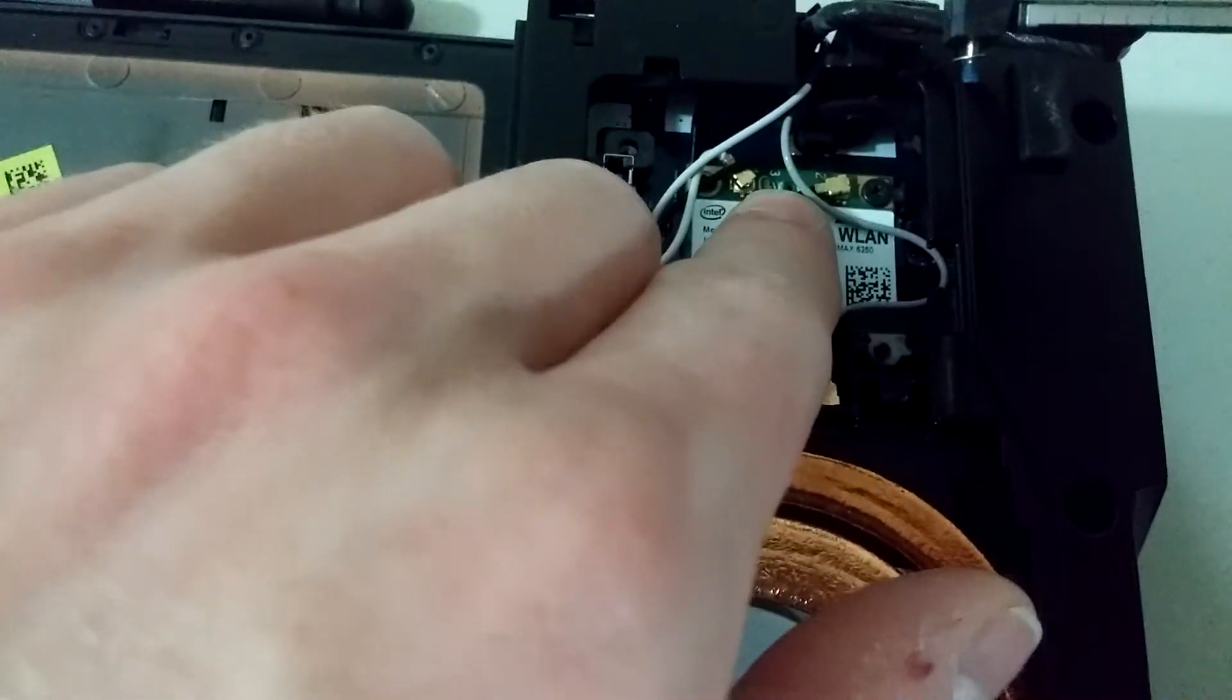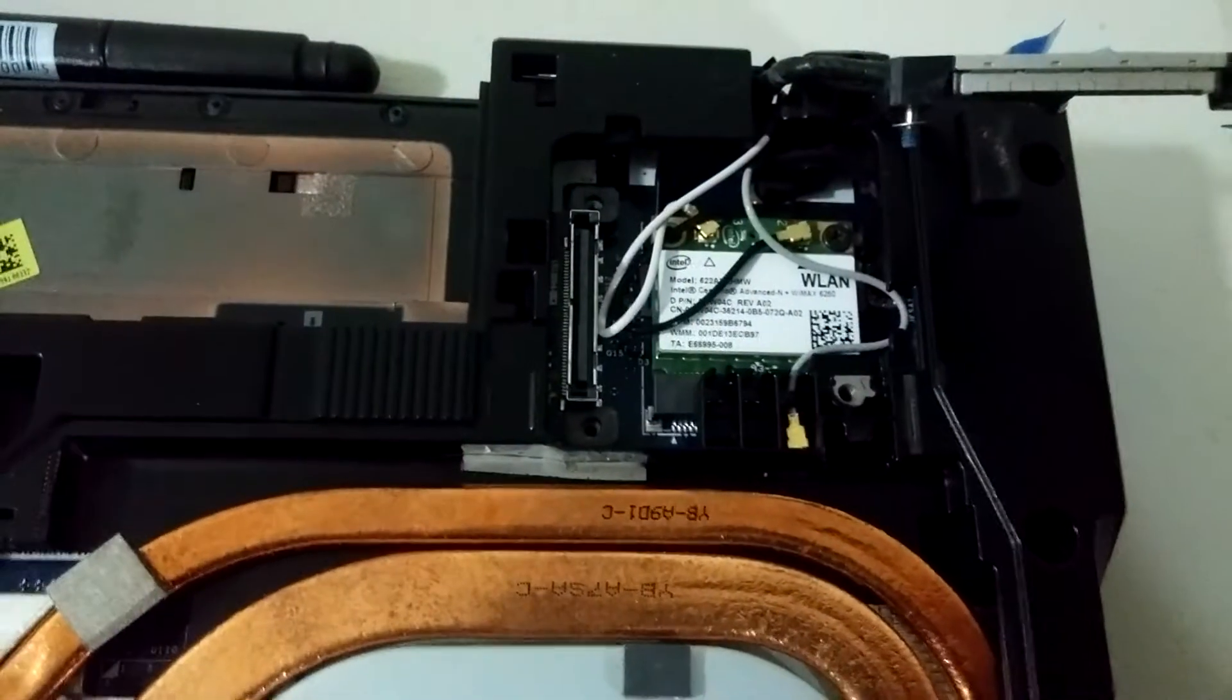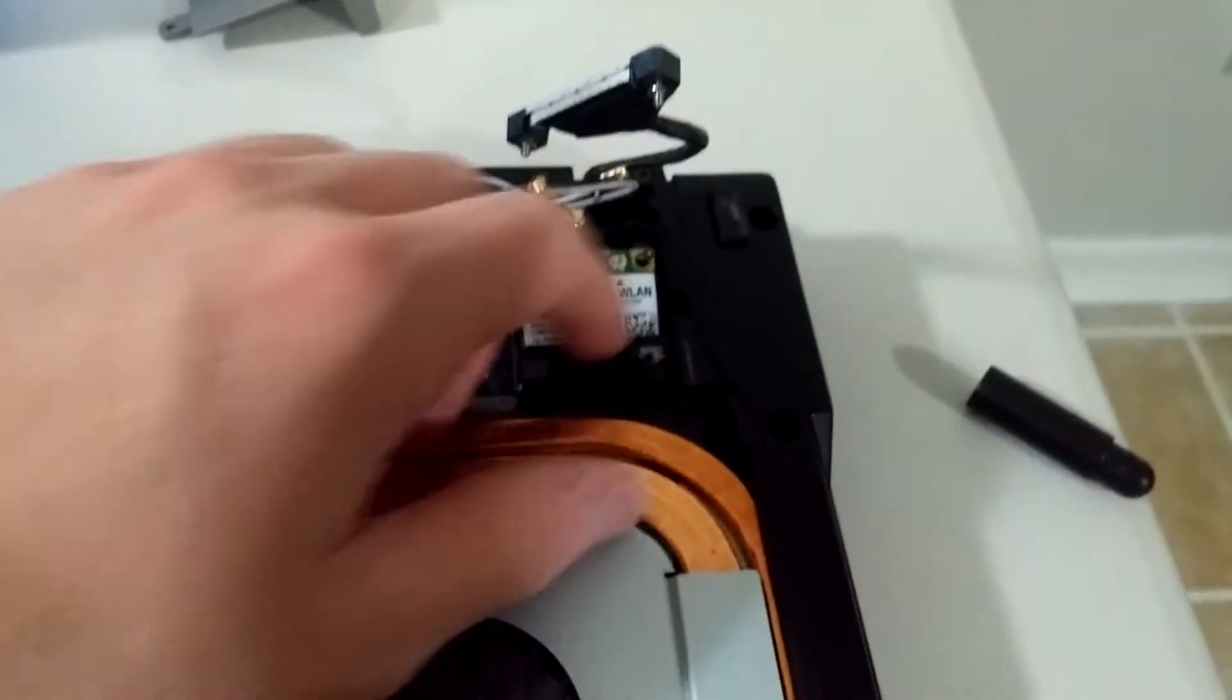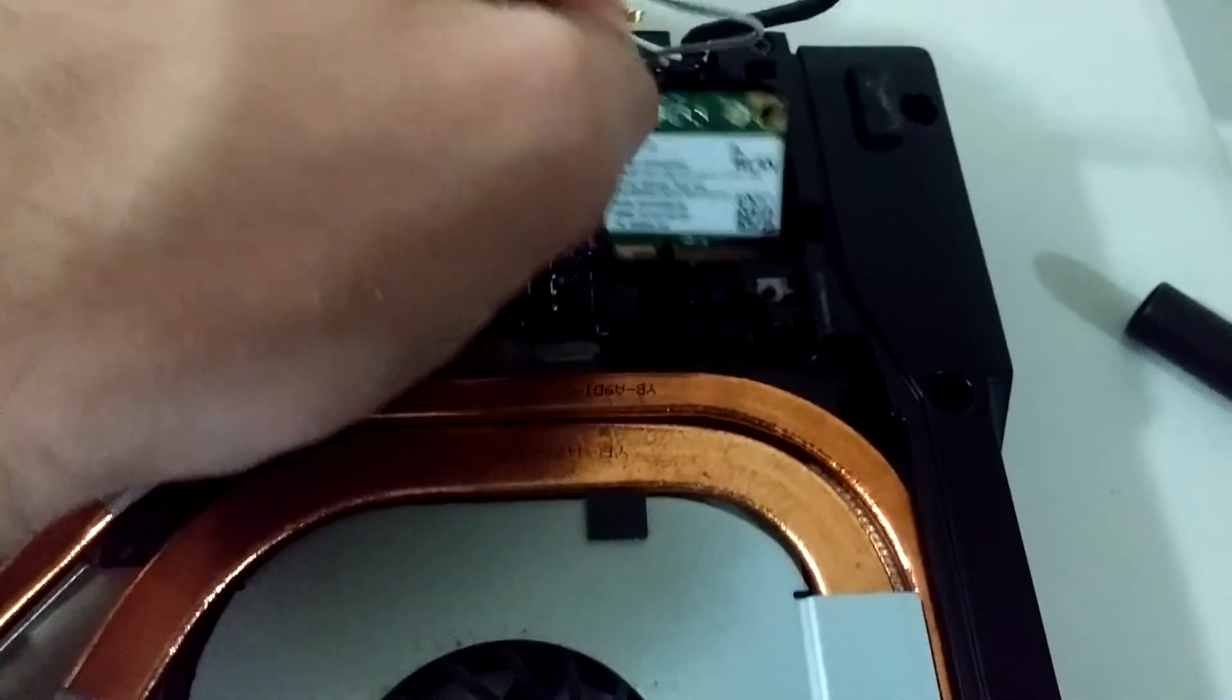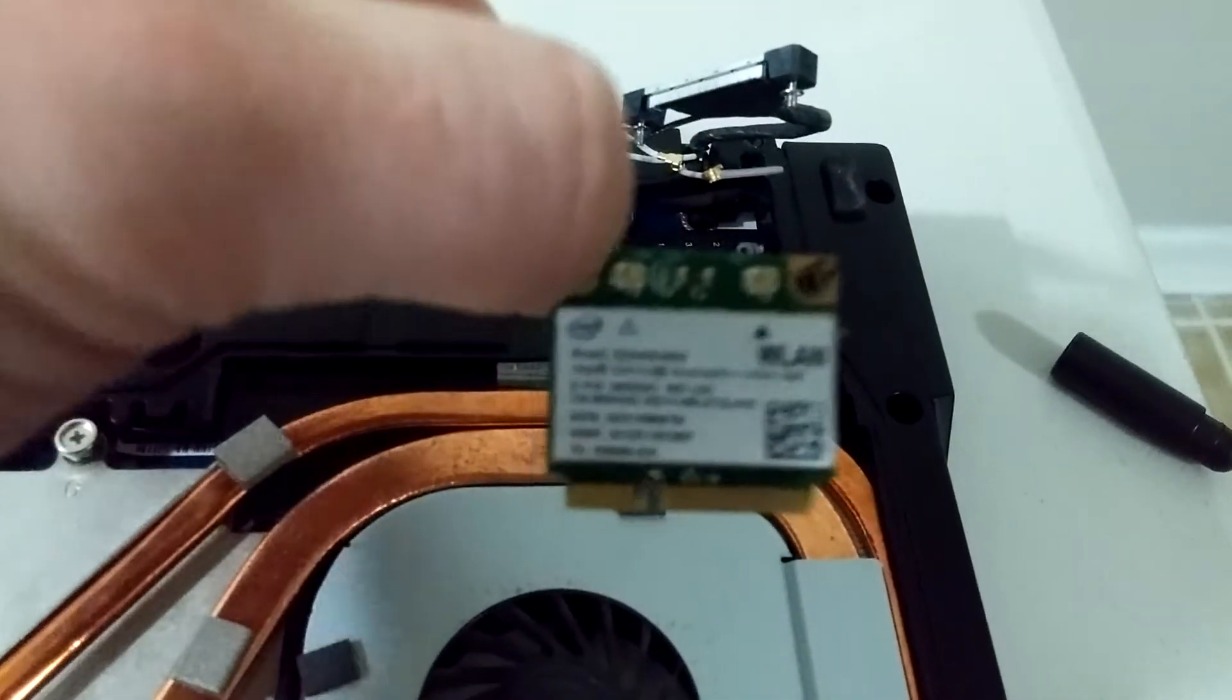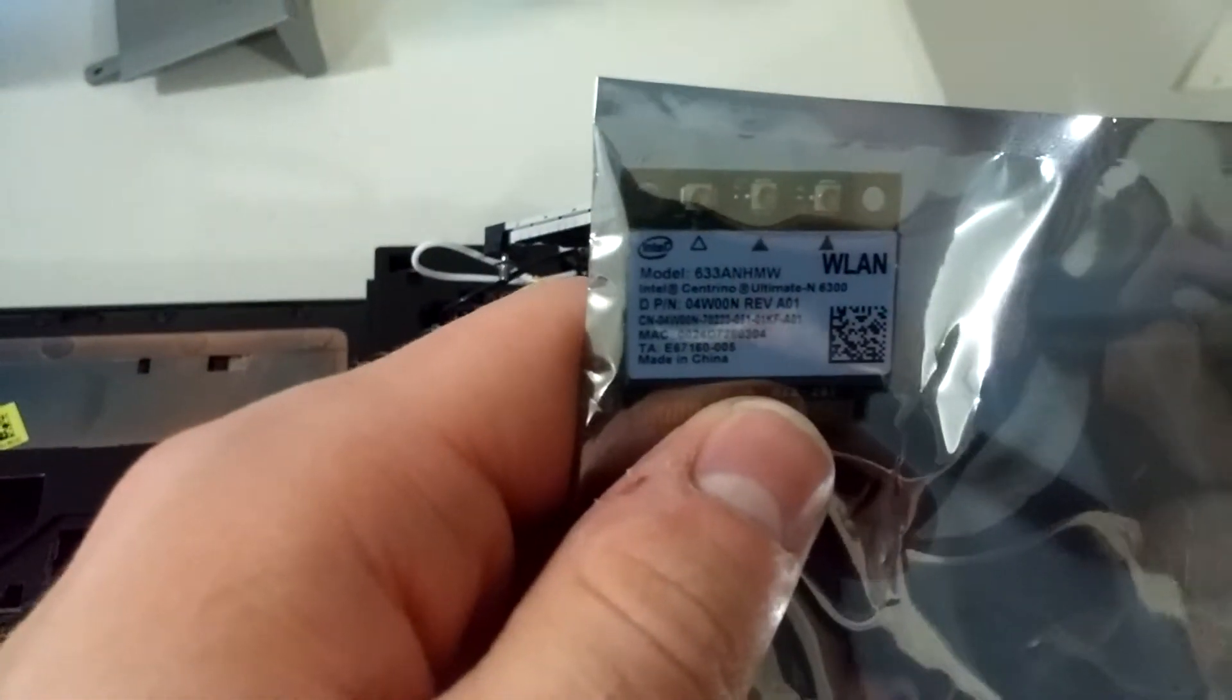And then we'll go ahead and put the new one in. Okay, now that we've got the antennas disconnected and the single screw removed, we can see that the card pops up and we simply slide it out. And voila, there's our old Intel wireless LAN card. We'll set that aside and we'll go ahead and pop our new card in.